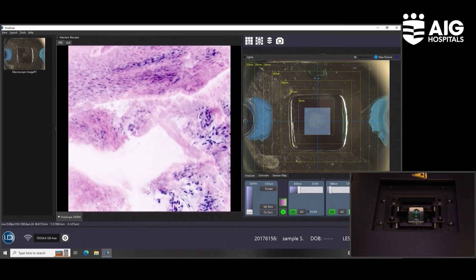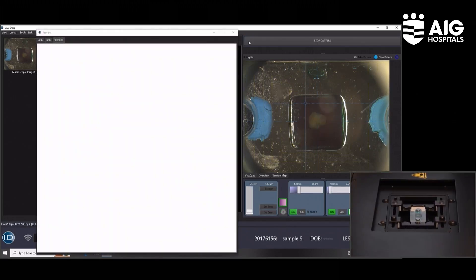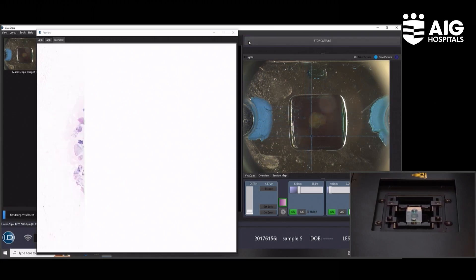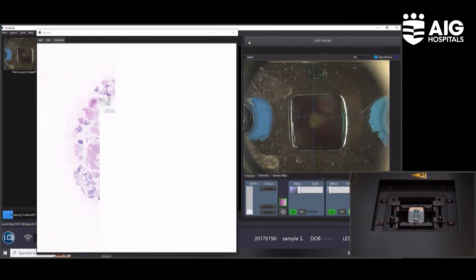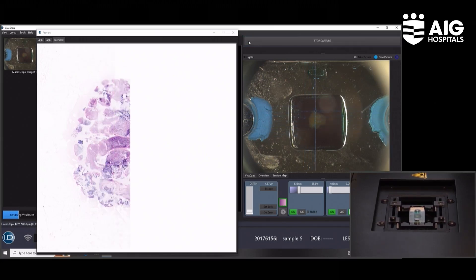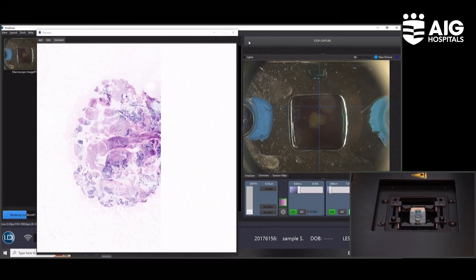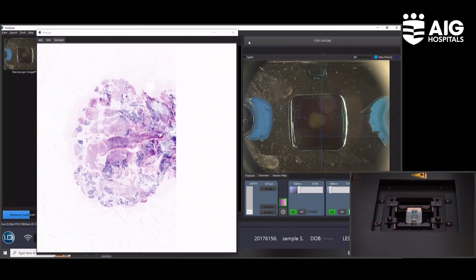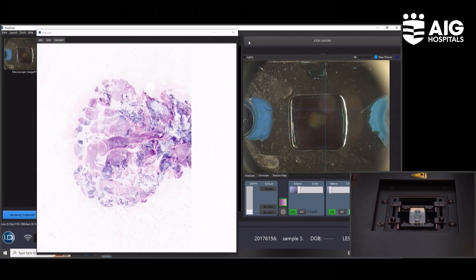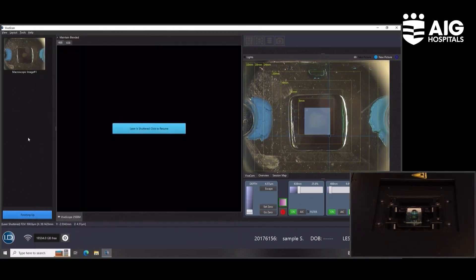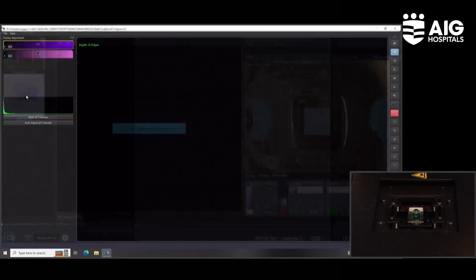I start scanning. As you can see, there are strips of the image which in the mosaic are stitching together. When we are finished, the image is ready for evaluation by our pathologist. So one or two more strips — it's done. Now it's stitching, and then I will open the image.